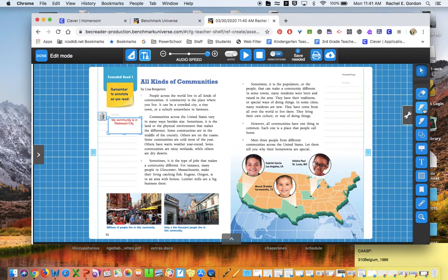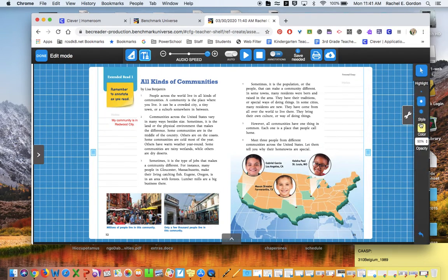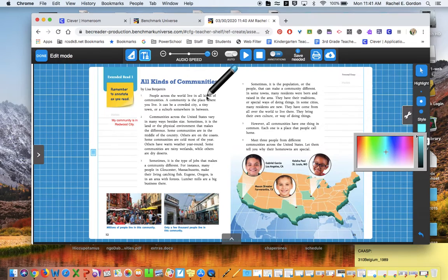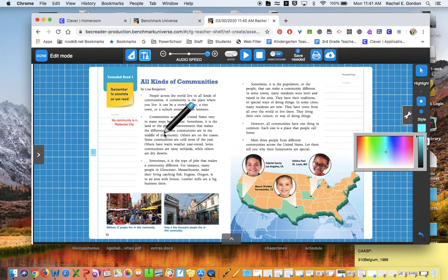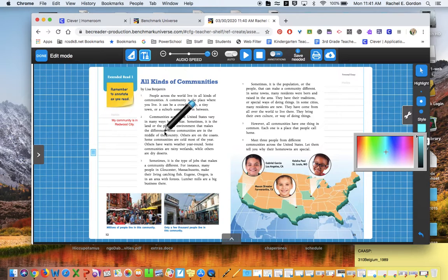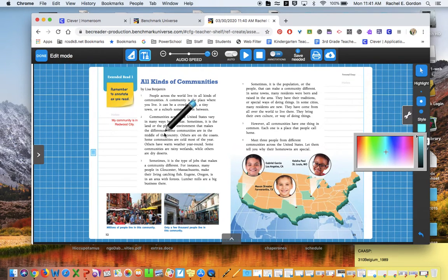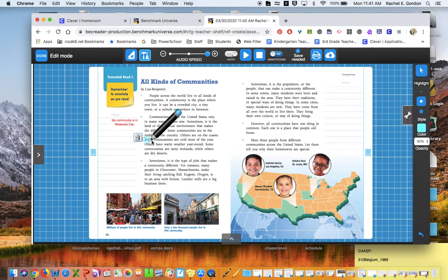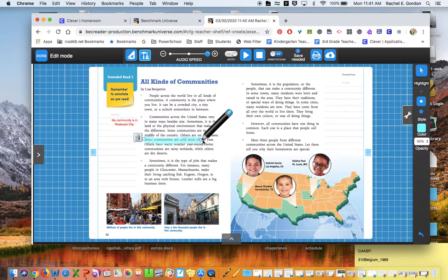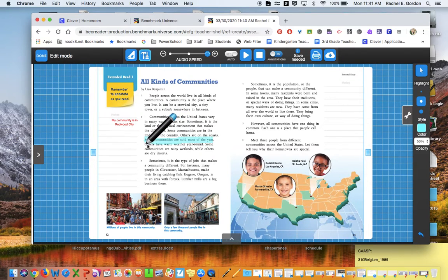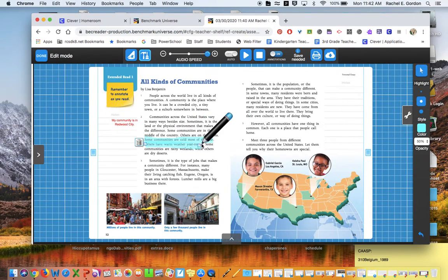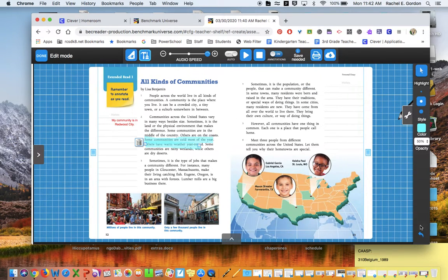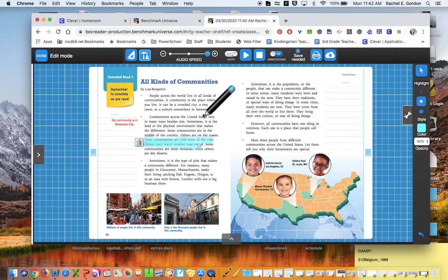You can also use that tool. My favorite is highlight, and I also like it because you get to pick your color. Then you can use the highlighter to highlight parts of the article that you want to remember. Like 'some communities are cold most of the year, others have warm weather year round'—maybe I thought that was something really interesting, or maybe it's just something I highlighted to show you how to use the tool.